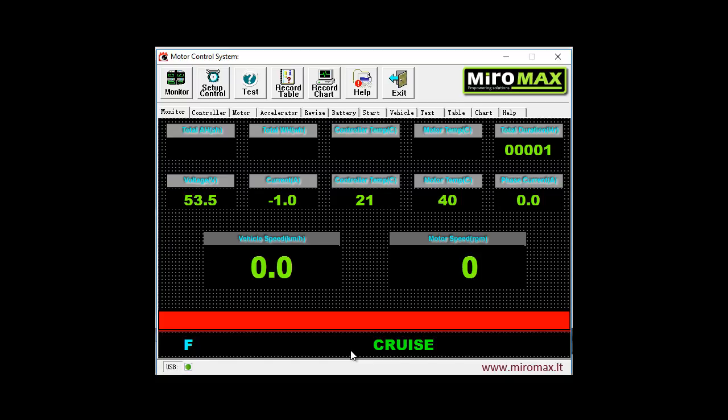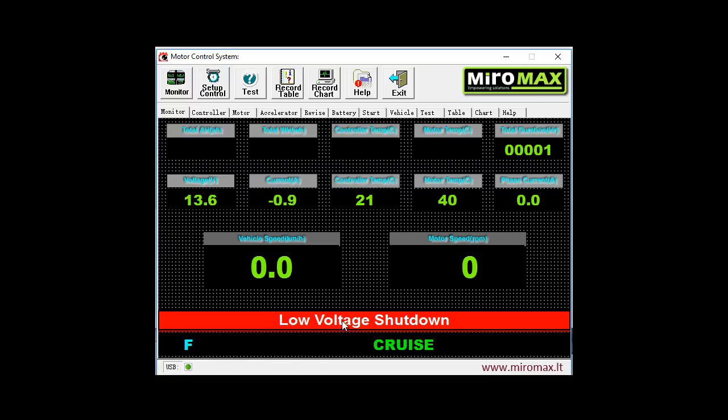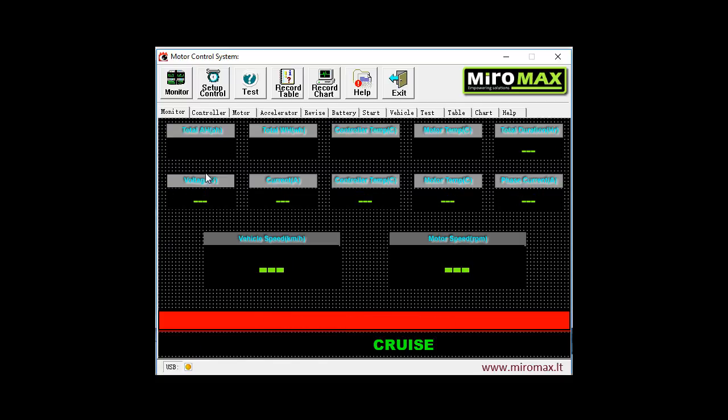Slightly higher in the red line we can see error messages which are displayed if some error appears. For example, if we switch off supply voltage. After some time when the actual supply voltage falls, you can see that a respective message appears about the error, which in this case is low voltage shutdown. In other cases, if other errors happen, respective messages are displayed in this red line.